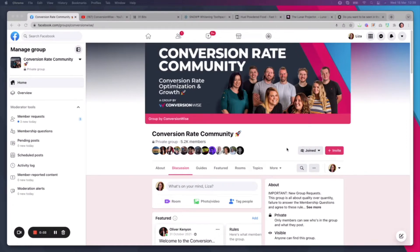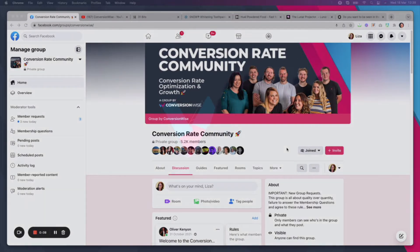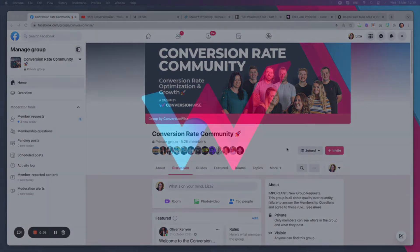Hello guys, Liza Hudson from ConversionWise here, and today this is going to be a very quick video about social proof.